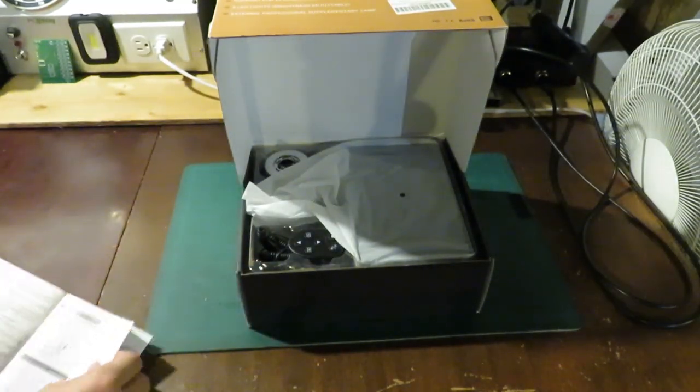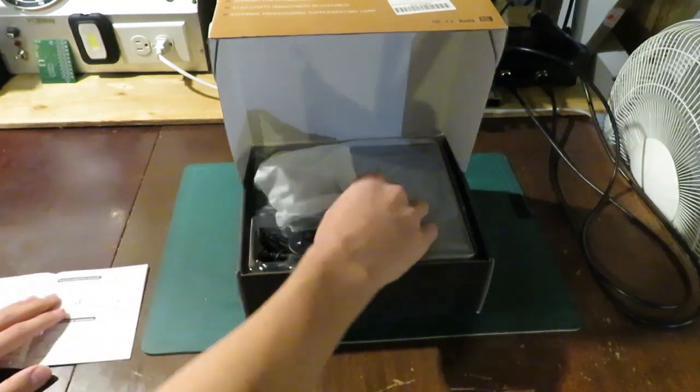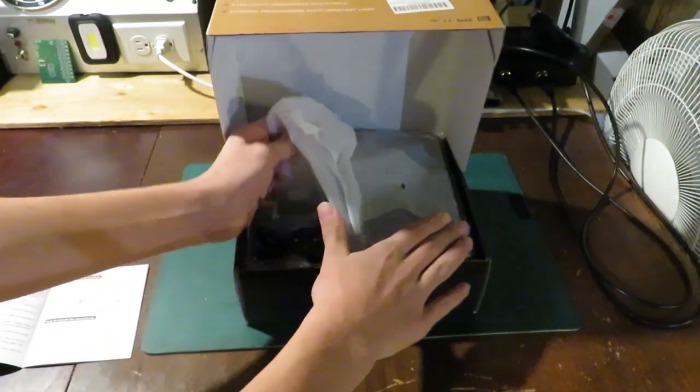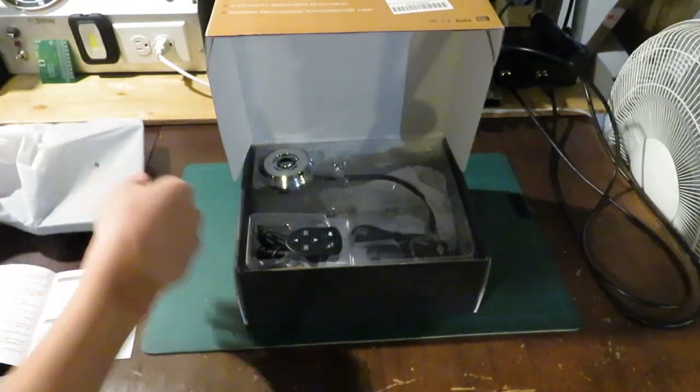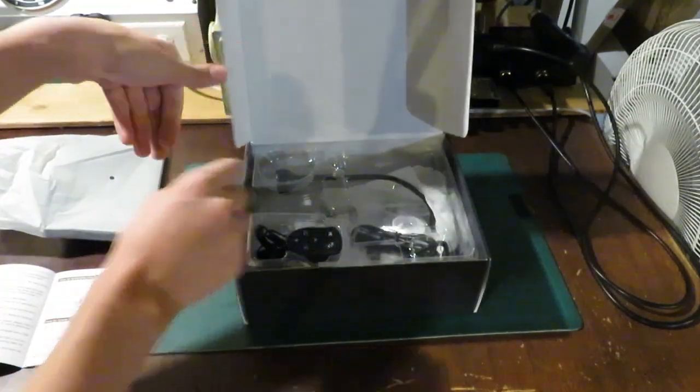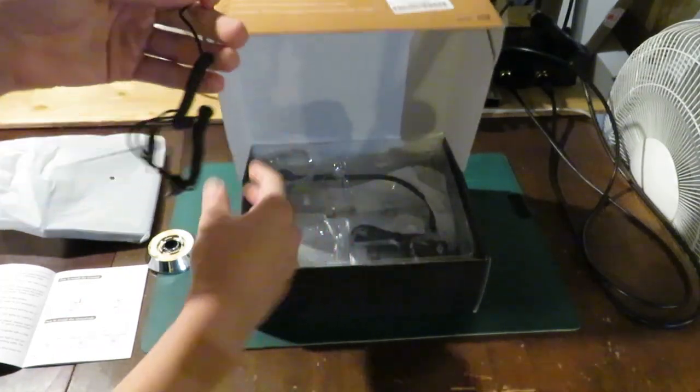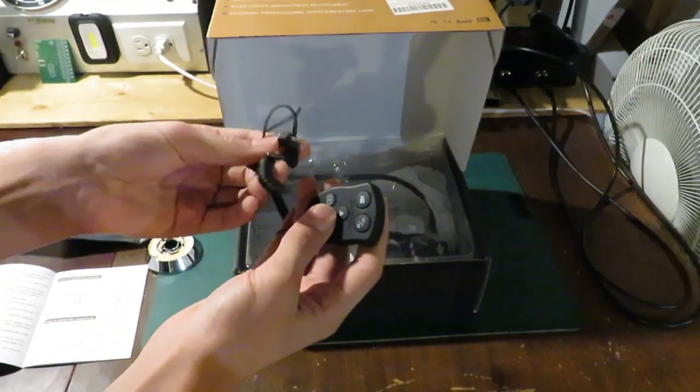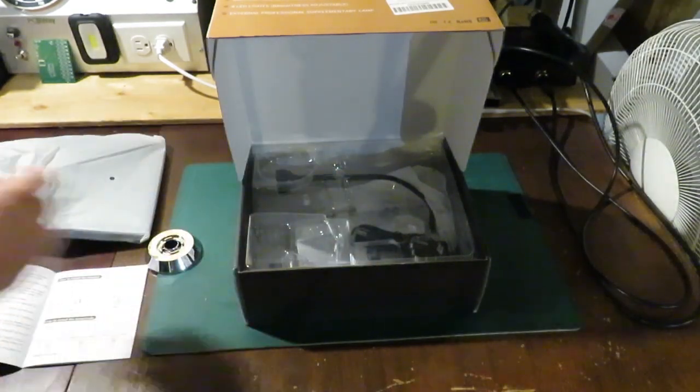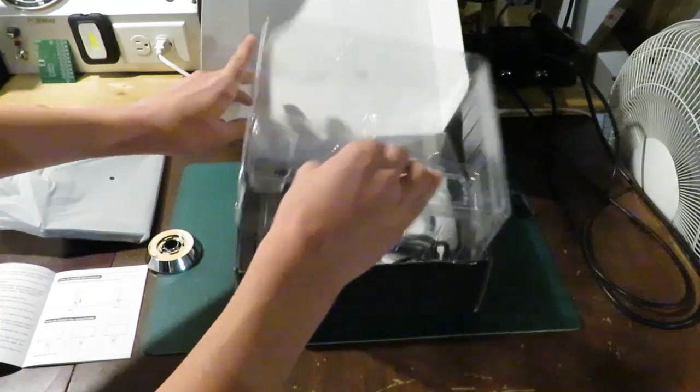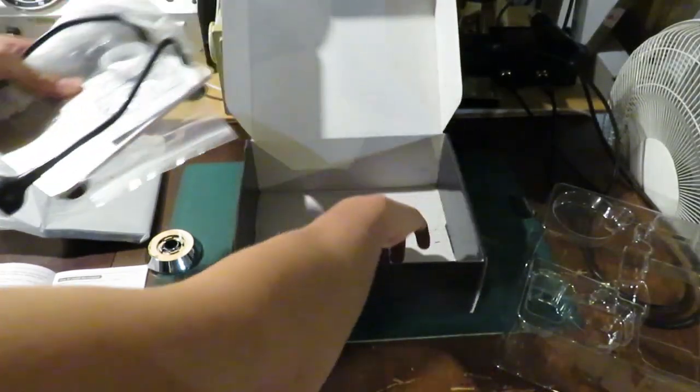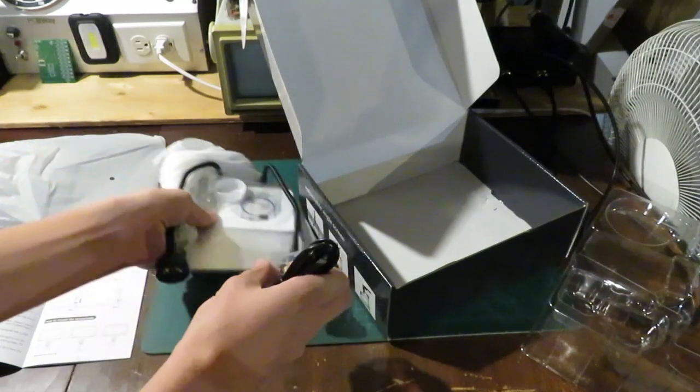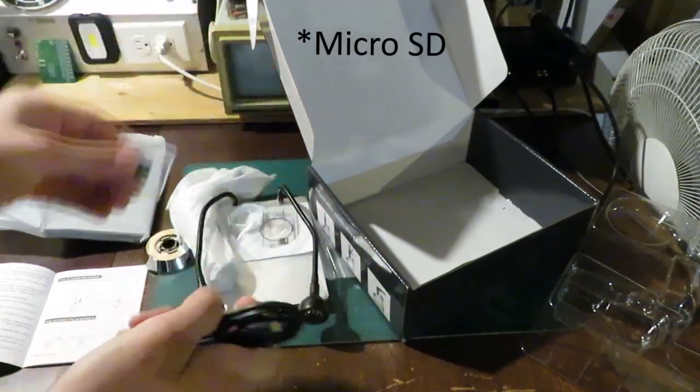So let's begin setting up. We'll take this thing out. Apparently, this is like a remote control, but that's plugged into the machine. That's interesting. It even comes with a little SD card. That's good.